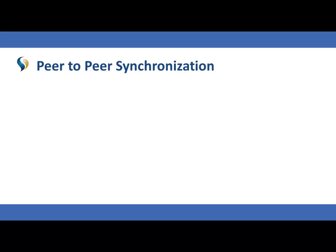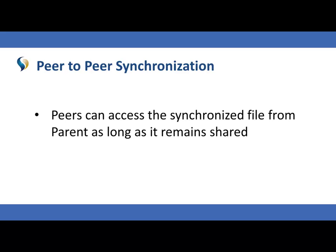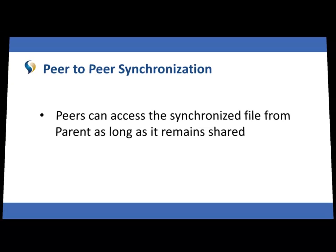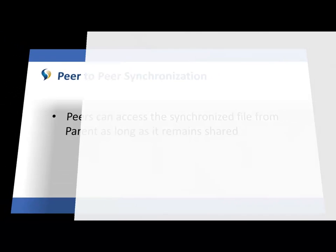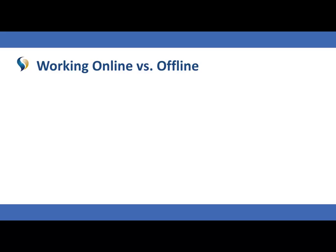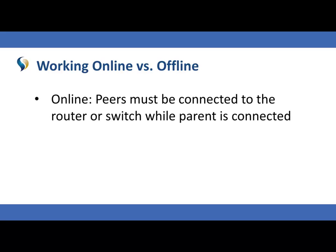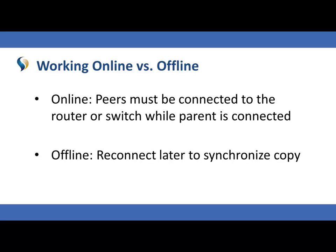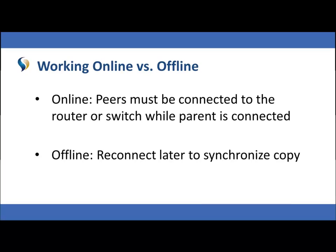As long as you continue to share your sync copy with your peers, they will be able to access the file. Note that for a peer to work online, they must be connected to the router or switch while the parent is connected. Choose to work offline if there are not enough cables to connect all users to the router or switch. You can always reconnect later to synchronize your copy.